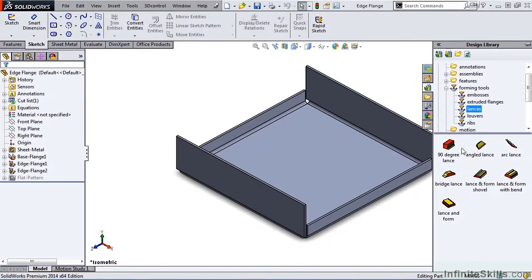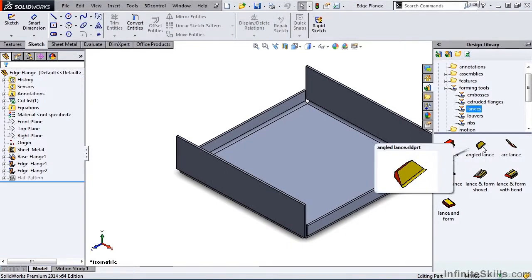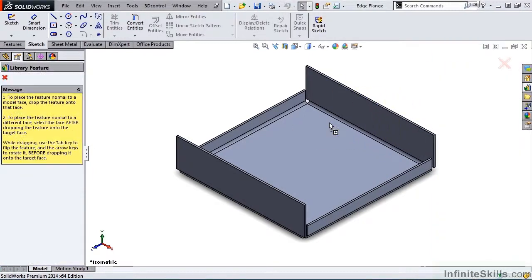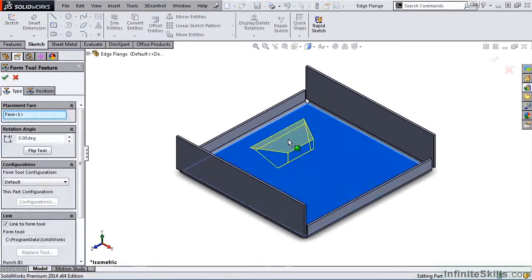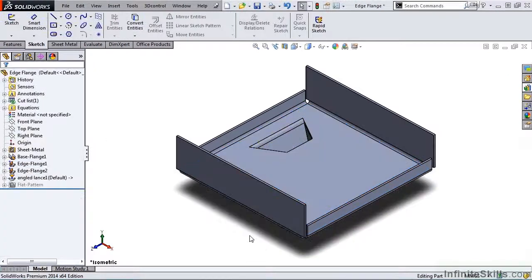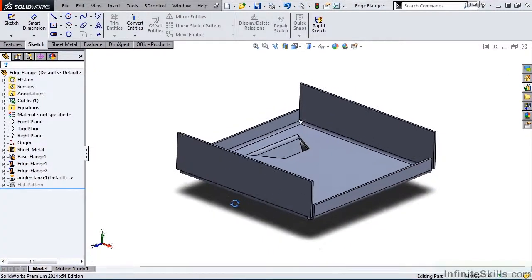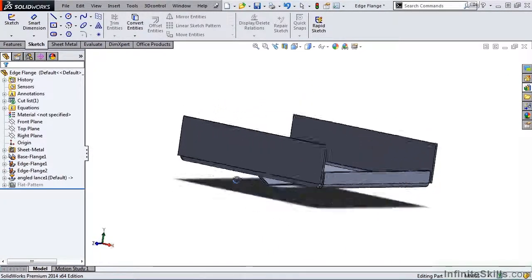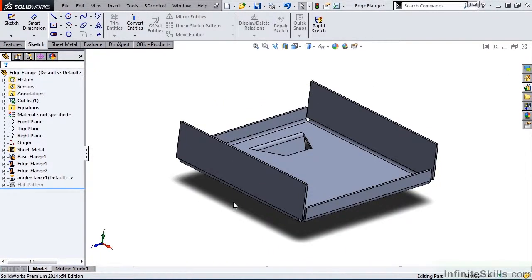I am going to modify the angled lance, but I do want to show you what it looks like unmodified in its original state. I am going to place it. I will roll the model just to give you a better idea of what we are looking at.